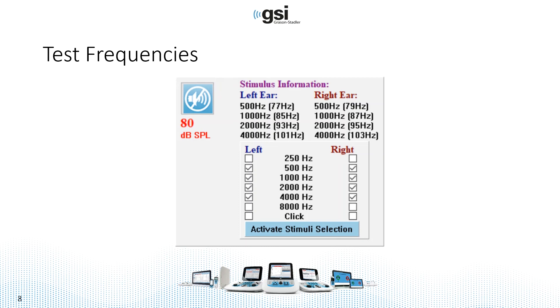Right above those check boxes, you can see the modulation rates for each frequency. The lowest modulation rate is 77 Hz for 500 Hz in the left ear. The highest is the right ear, 4,000 Hz,